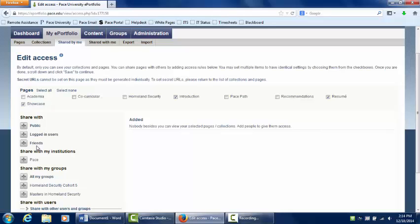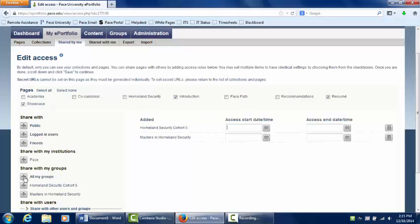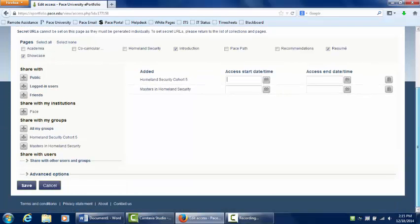You also have the option to share your page with a specific group. Next to the group or user you wish to share your page with, select the plus icon, scroll down, and hit Save.